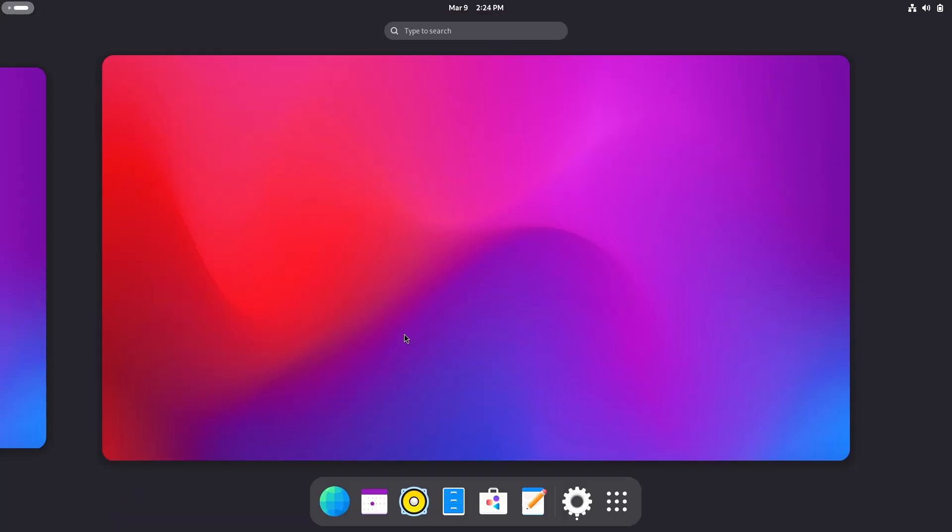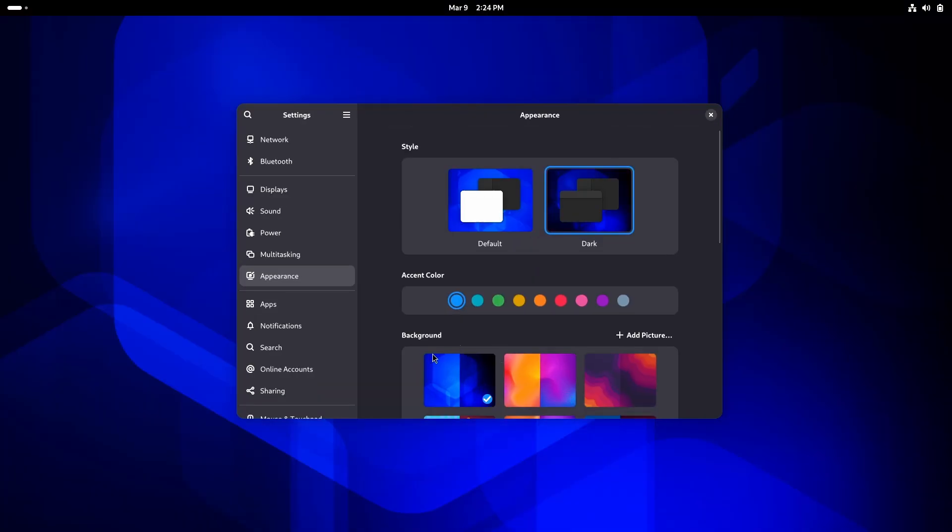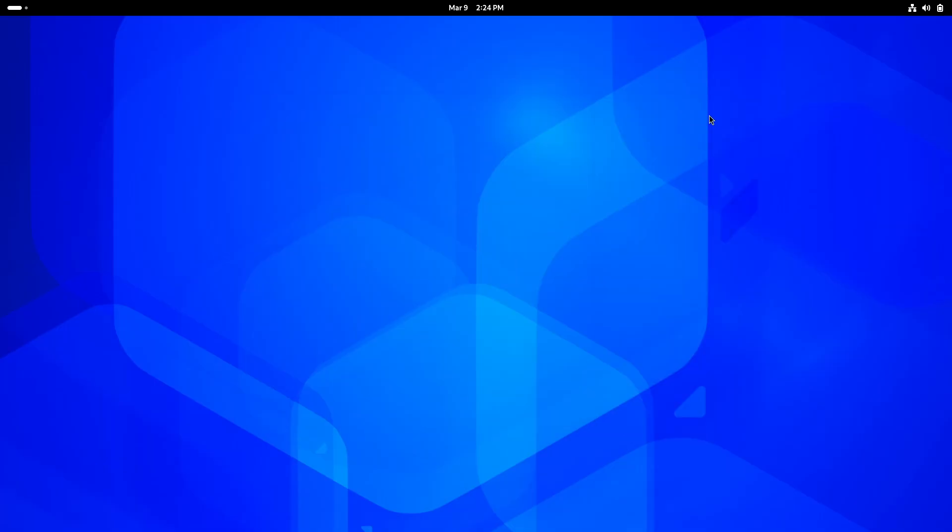This one actually looks gorgeous, doesn't it? And if you apply Blur My Shell or something like that, then it will be just gorgeous. But let's just go back to here. And yeah, don't forget, you have accent colors as well. So, you can match things here and there.